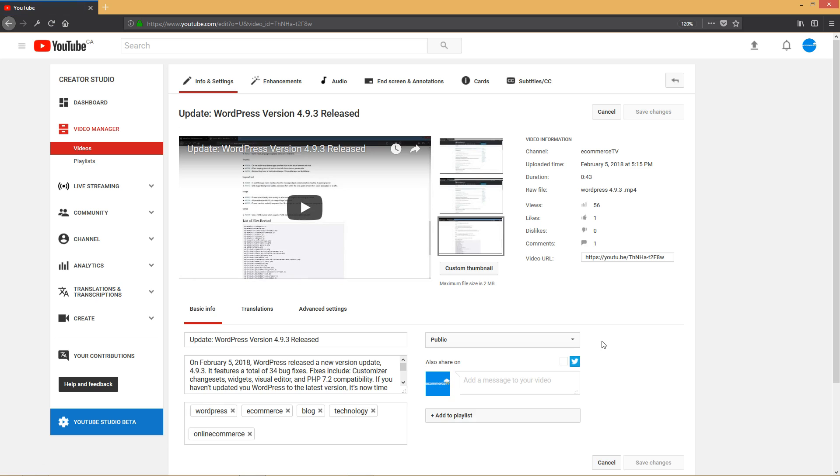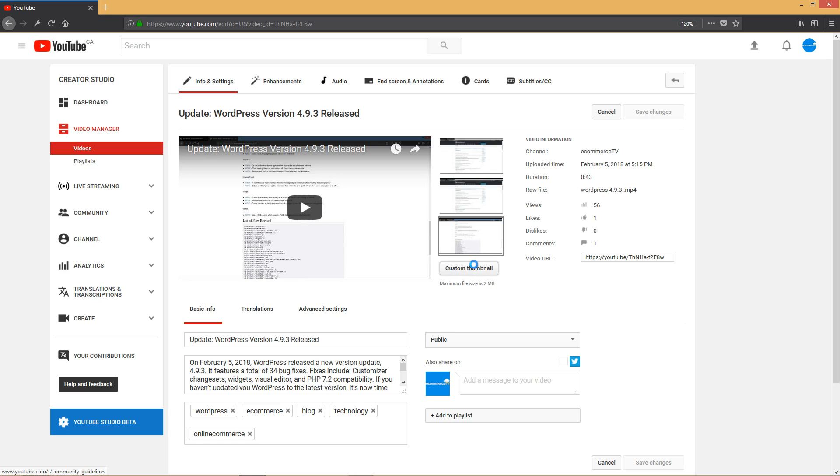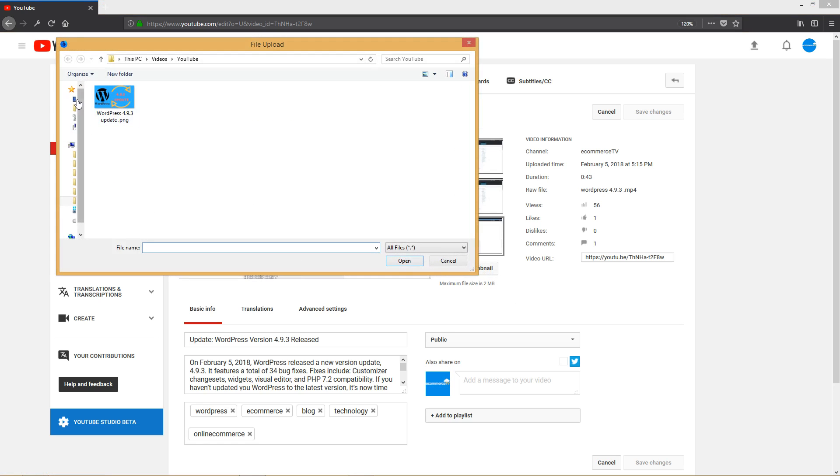You'll see the new page over here. From here, click on Custom Thumbnail and also make sure it's a maximum of two megabytes in file size.